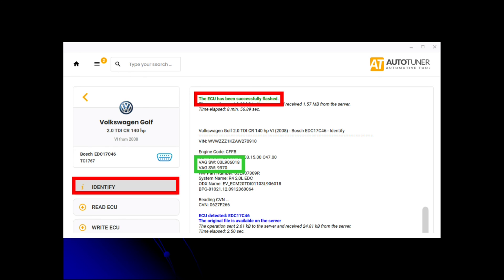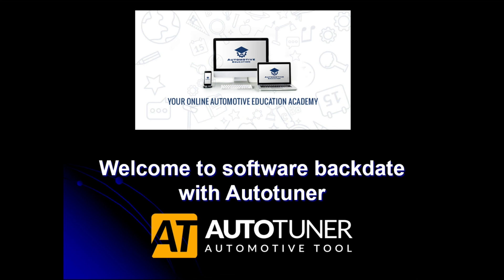So that's successfully backdated it to before the emissions fix. The car will run a lot better now, not activate the EGR all the time, and have better miles per gallon and drivability. That's how you backdate the software using AutoTuner, and you can also use this same guide to update the software. Check out our AutoTuner course on automotiveeducation.co.uk or automotiveeducation.online and you can find our courses with full guides on how to use the AutoTuner and other tools. Thank you.